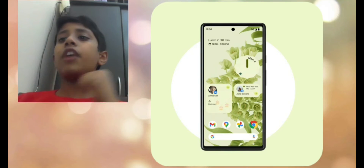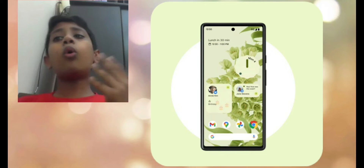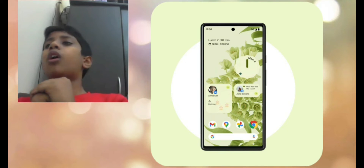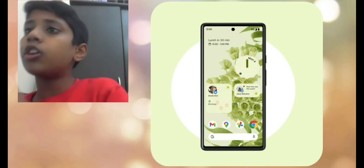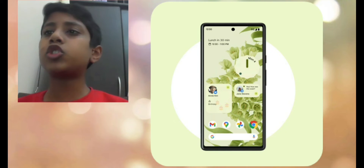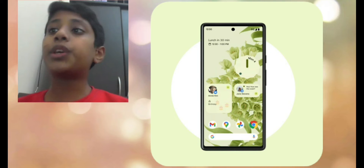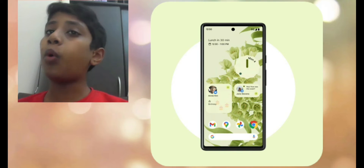Now let's head to the most interesting one, which is Conversation Widgets. Your favorite people have a new home because the all-new Conversation Widgets puts conversations with the people you care about front and center on your home screen, so you never miss a chat. You can even see missed calls, birthdays, and more at a glance.